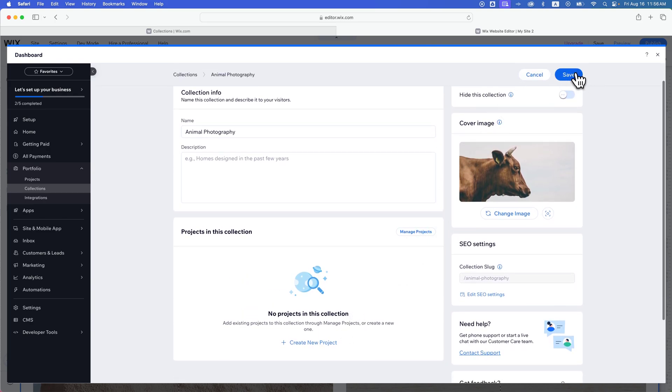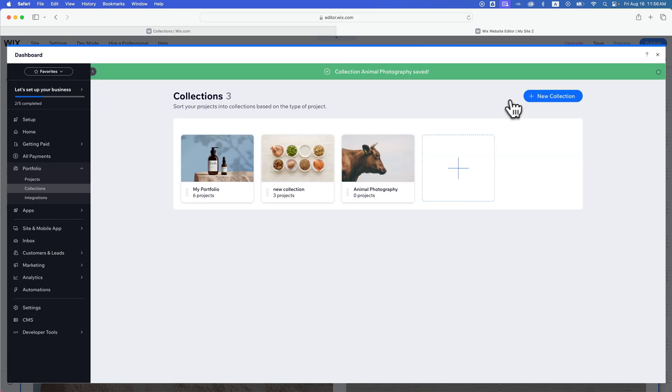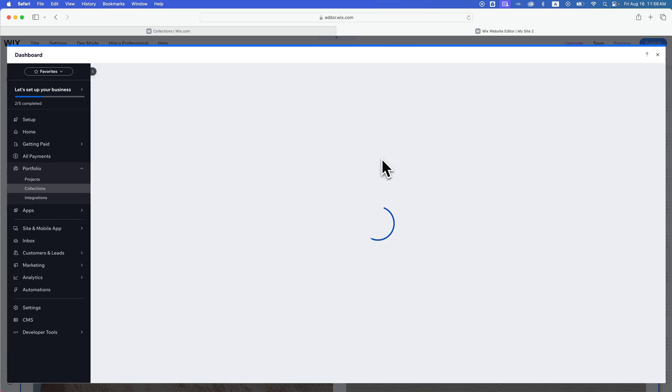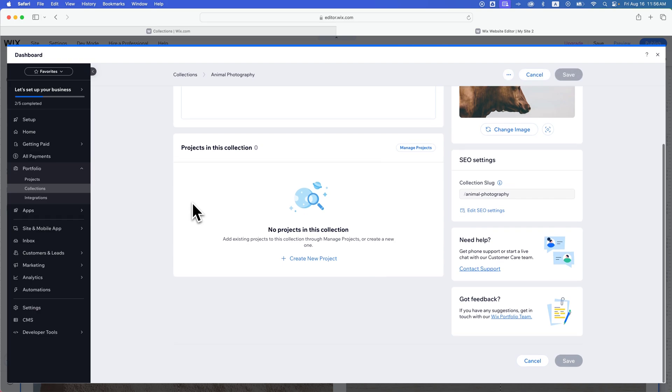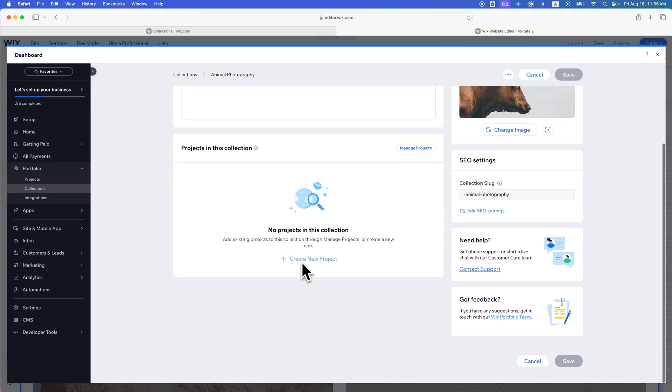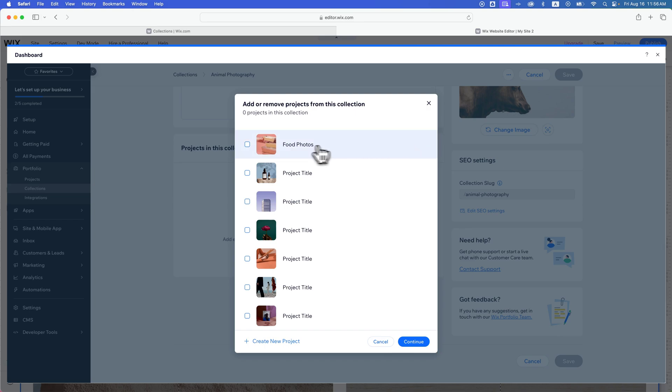We can save this collection first off. And then we can go into this and manage it. It's the same page. But we can add projects here. You have to create a new project or you go to manage projects.